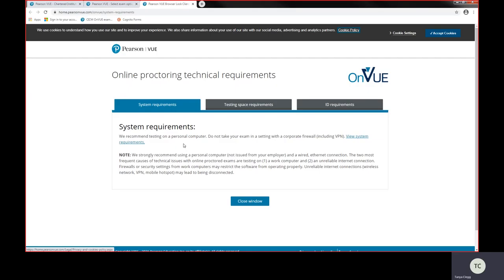If you go ahead and book your exam using a works laptop and you do have any issues on exam day, it is your responsibility and unfortunately you will forfeit your fee. So please make sure that if you're wanting to sit this exam at home or office, you are using a personal laptop that is not connected to a VPN.